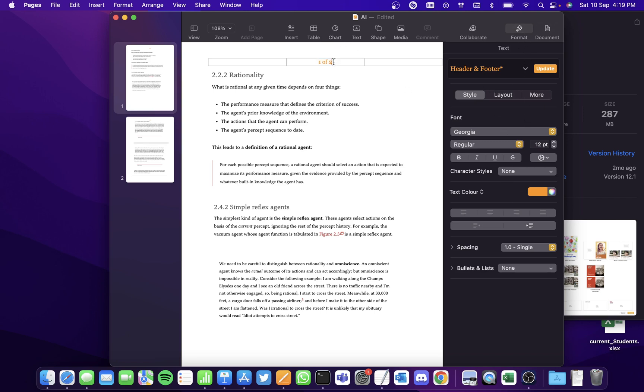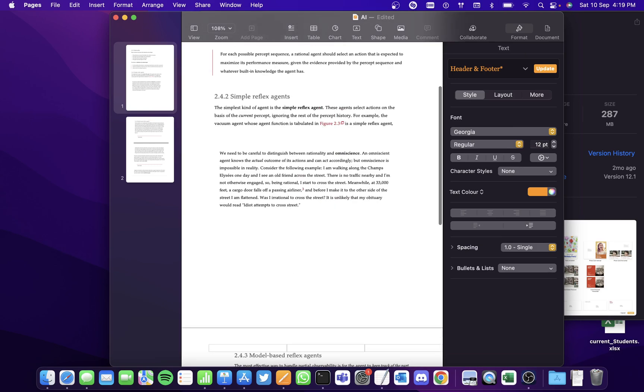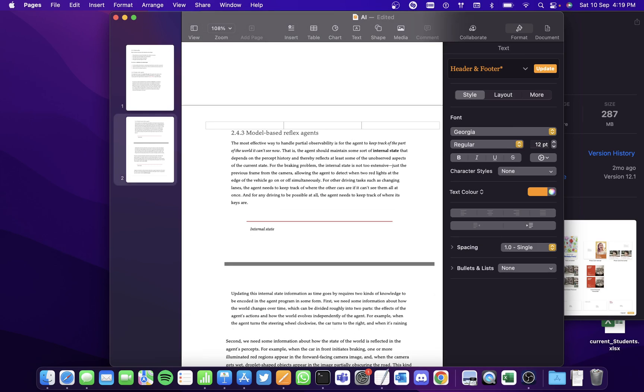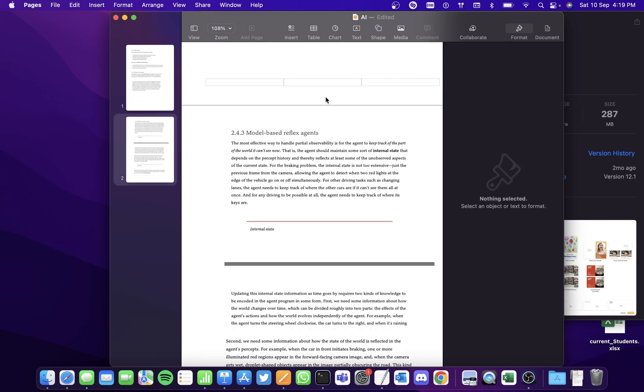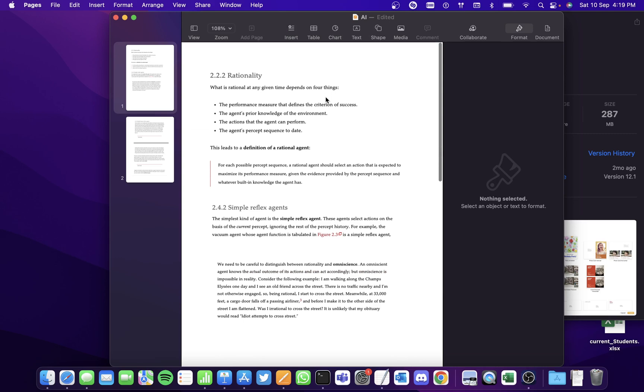If you want to delete the page number, simply select it and click the delete option on the keyboard. It'll get deleted everywhere. I hope you found this video useful. Thank you.